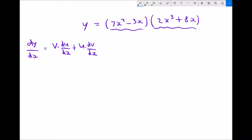We then need to differentiate each of those functions and then apply it into the formula for dy by dx. So let's call our first function on the left function u and we'll call our function on the right function v. Therefore we have u equals 7x squared minus 3x, and we're going to differentiate that because we also need du by dx in our final formula.